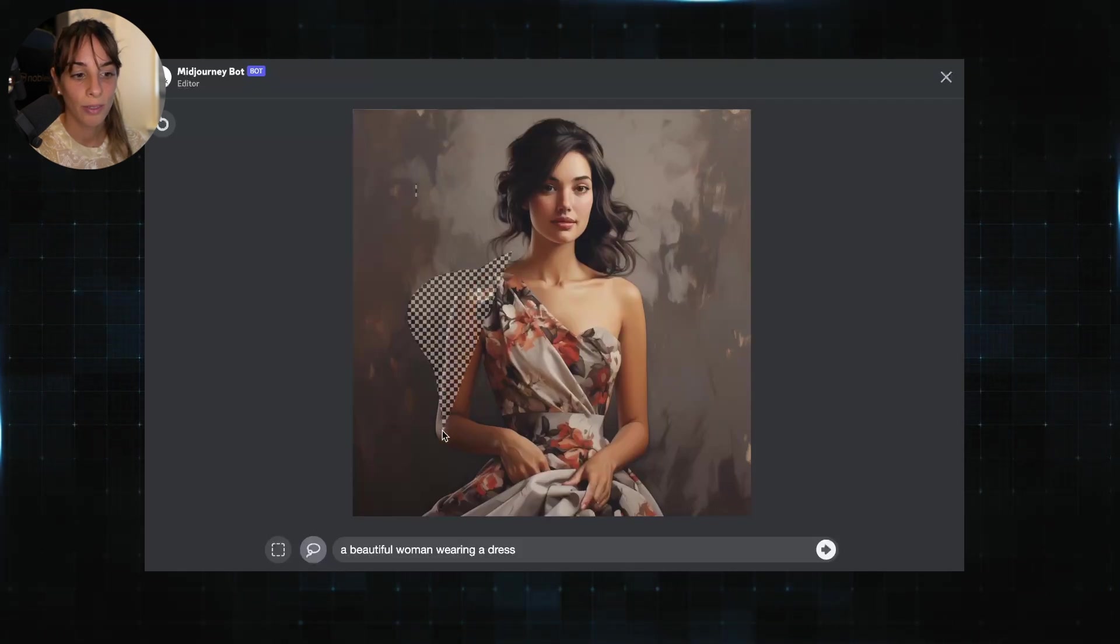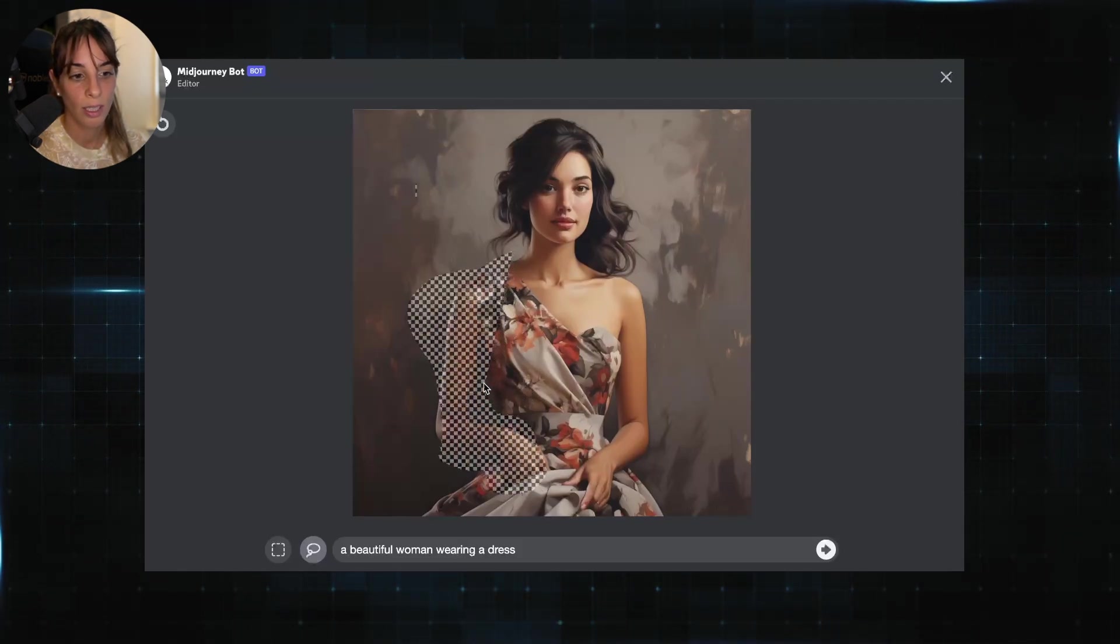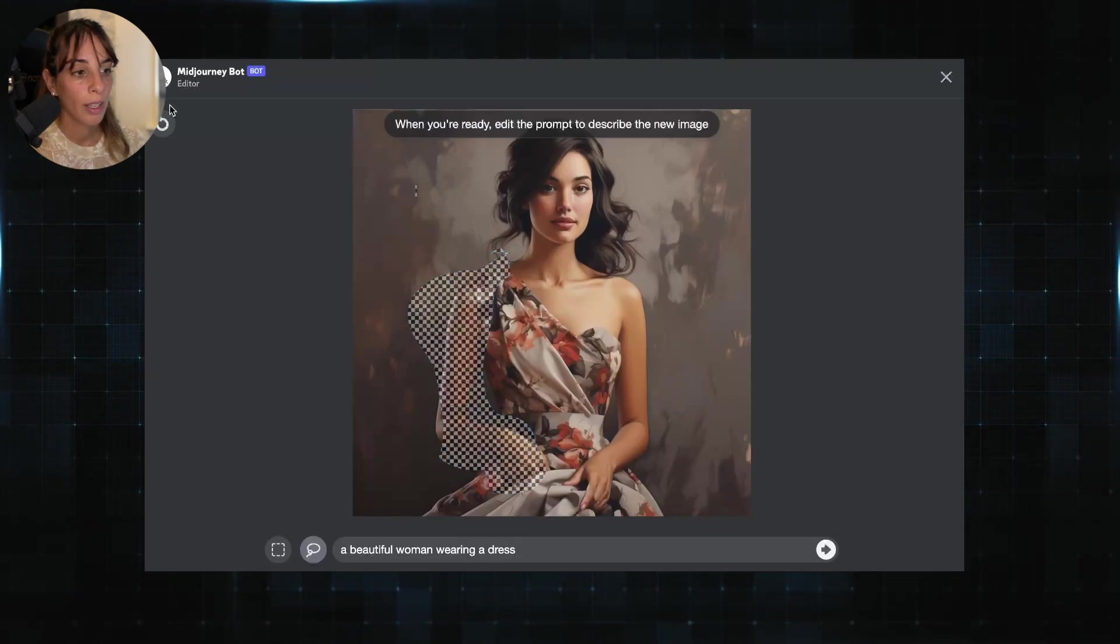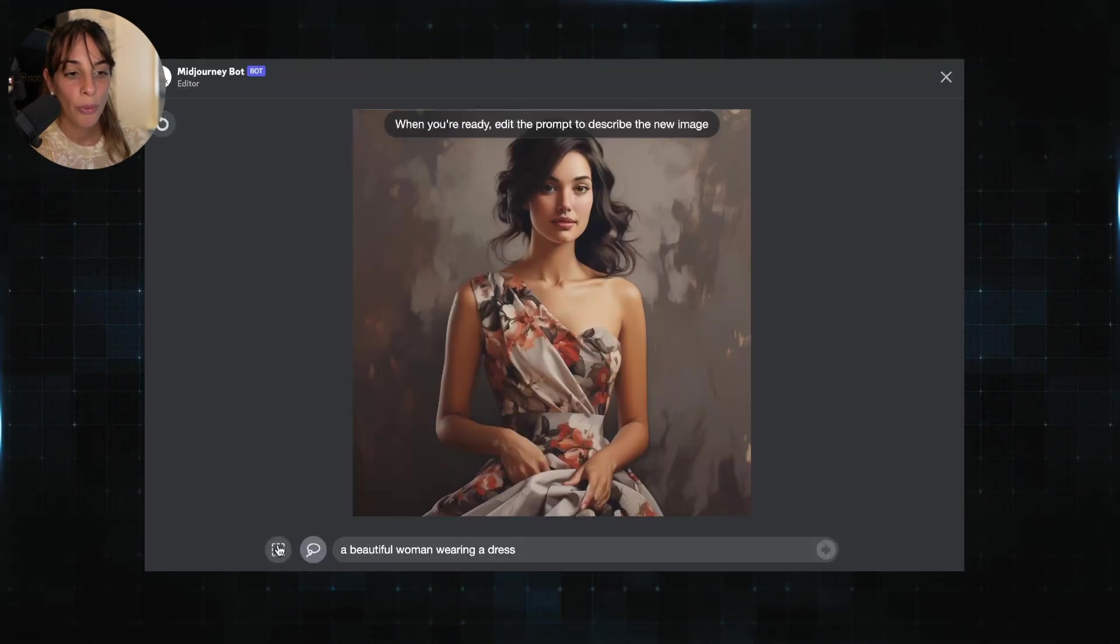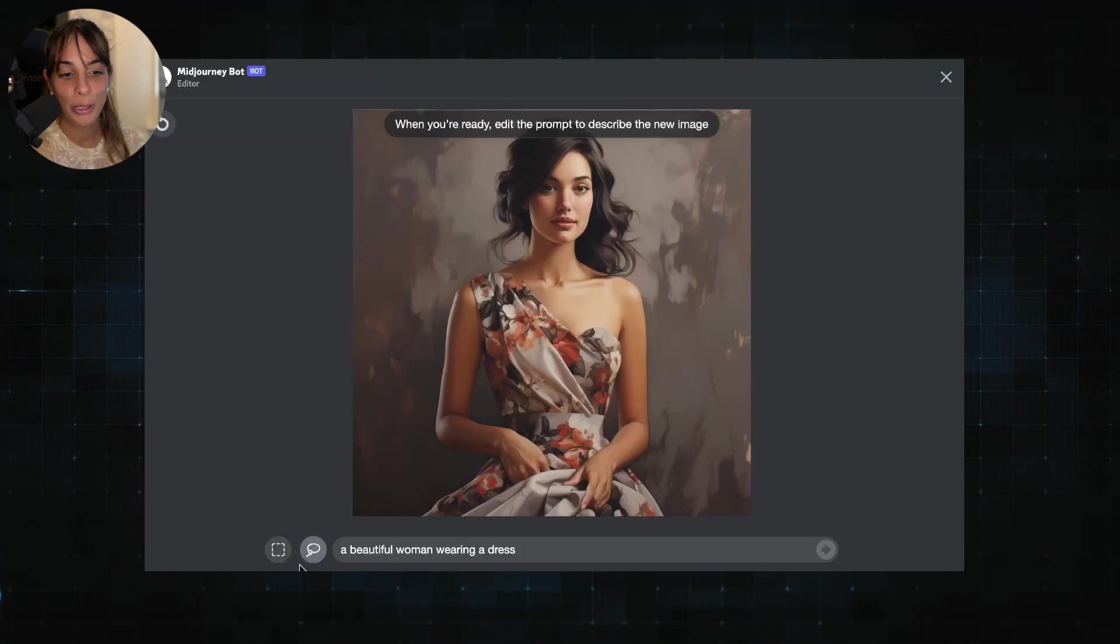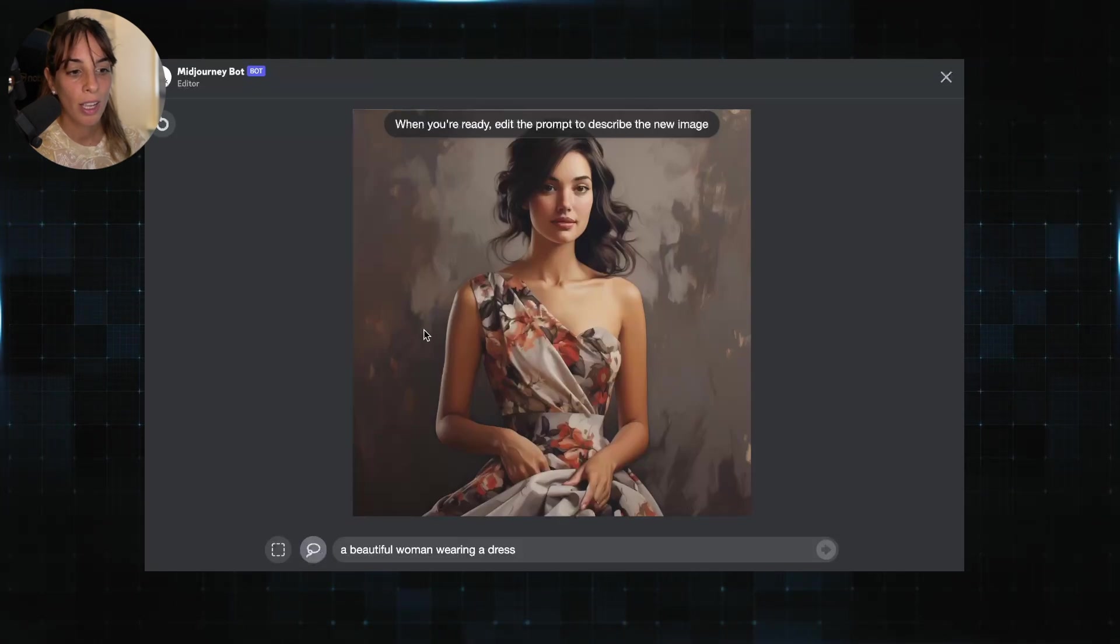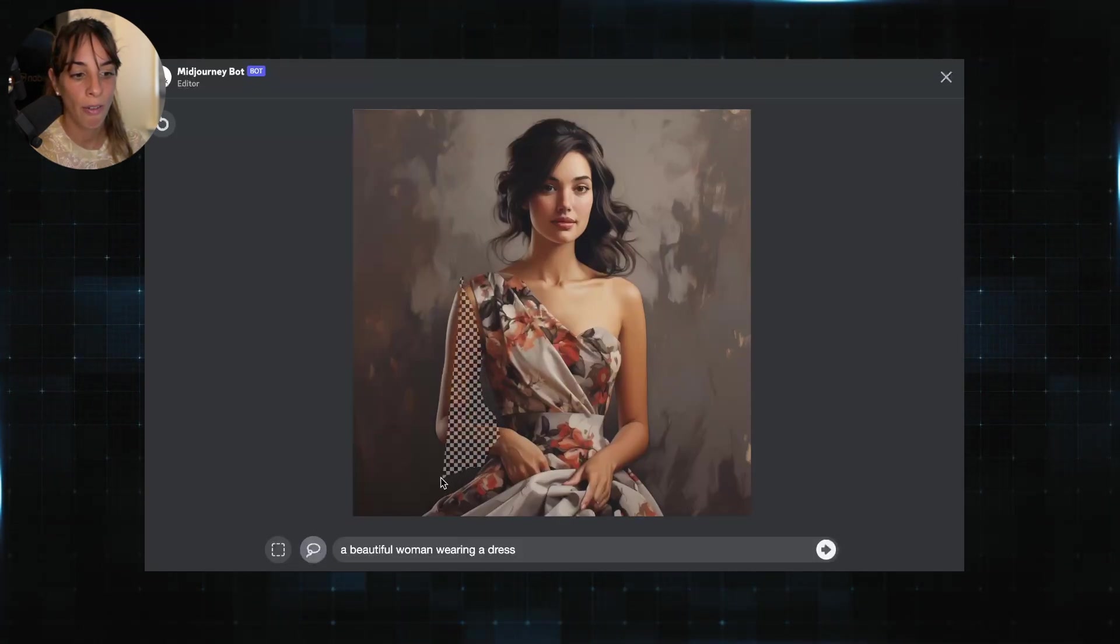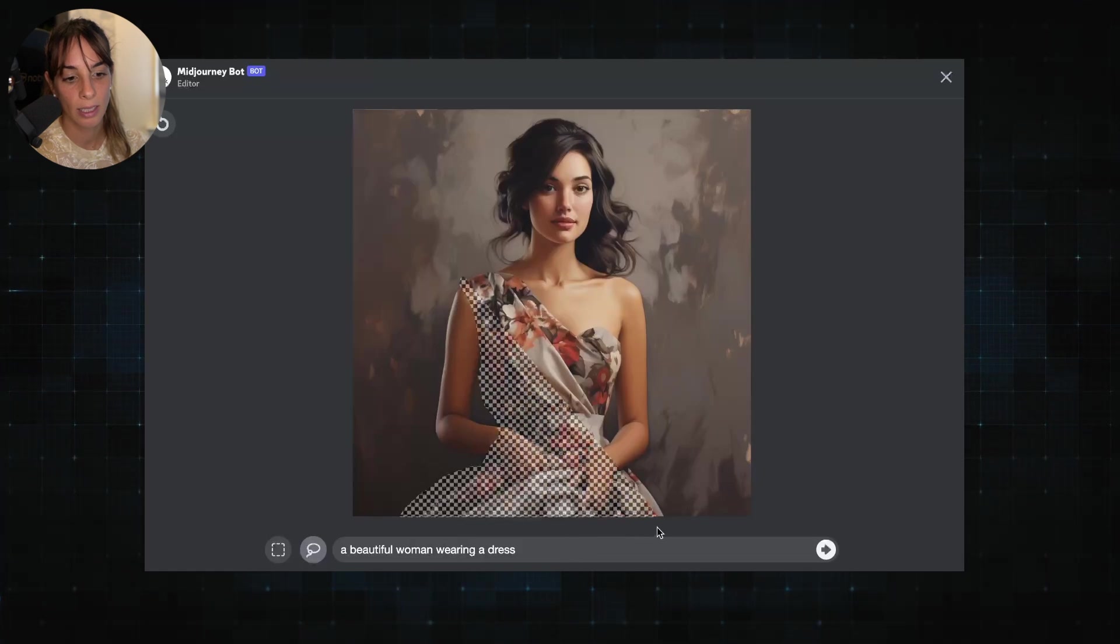And you can draw things like that, right? With this you go back. So let's assume we want to change the dress. Let's change the dress. So I'm going to pick the lasso and I'm going to go around the dress like this.